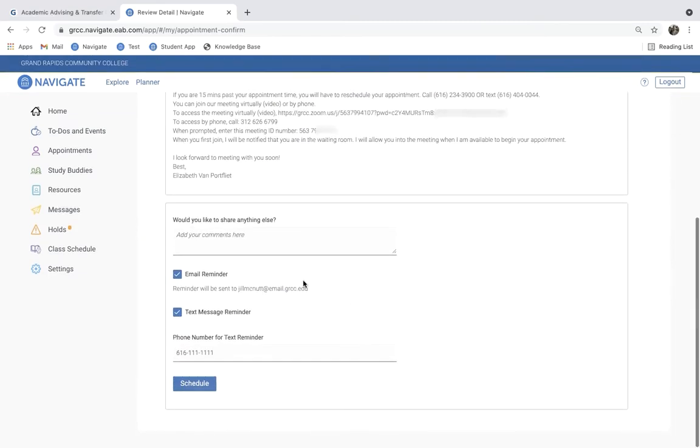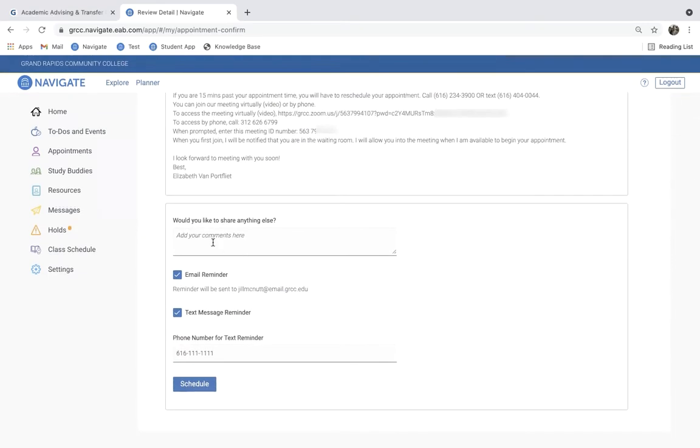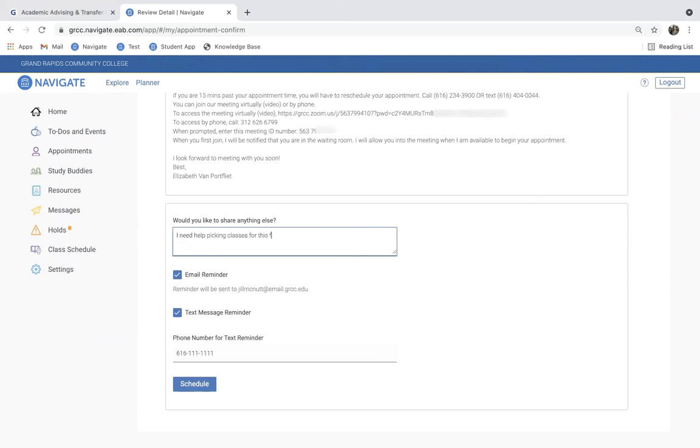If you scroll down here, there's an opportunity to add any comments. We recommend that you do so.